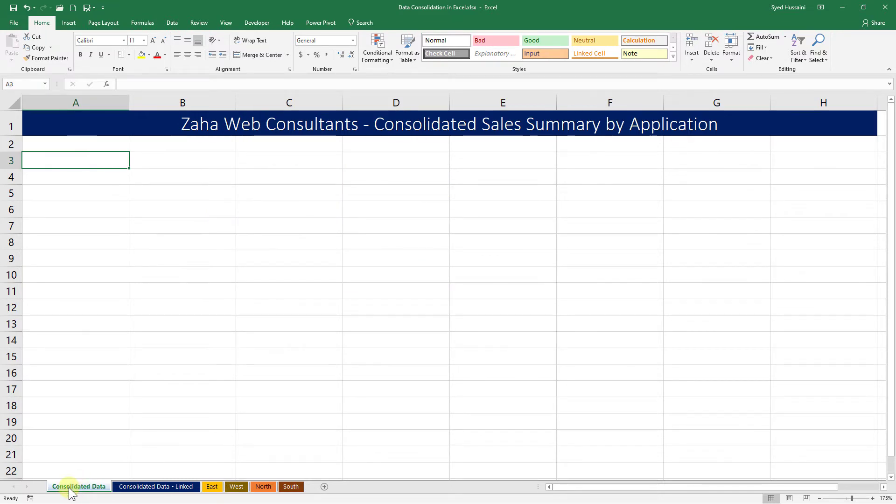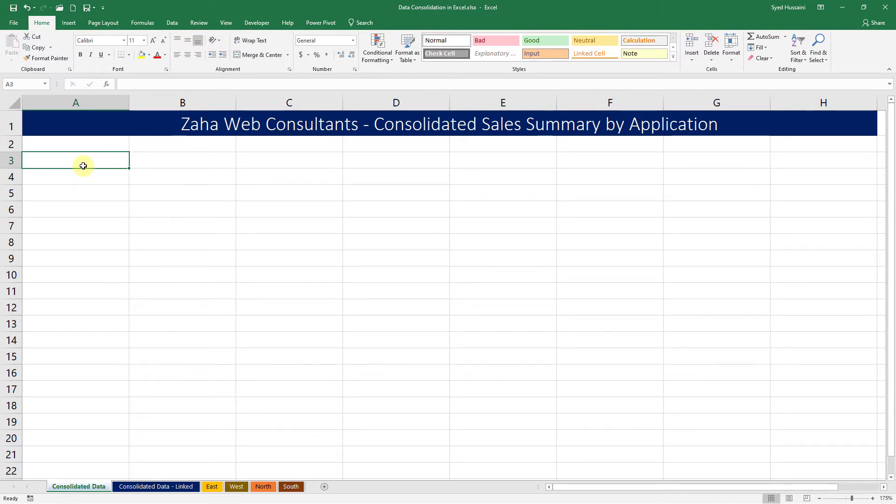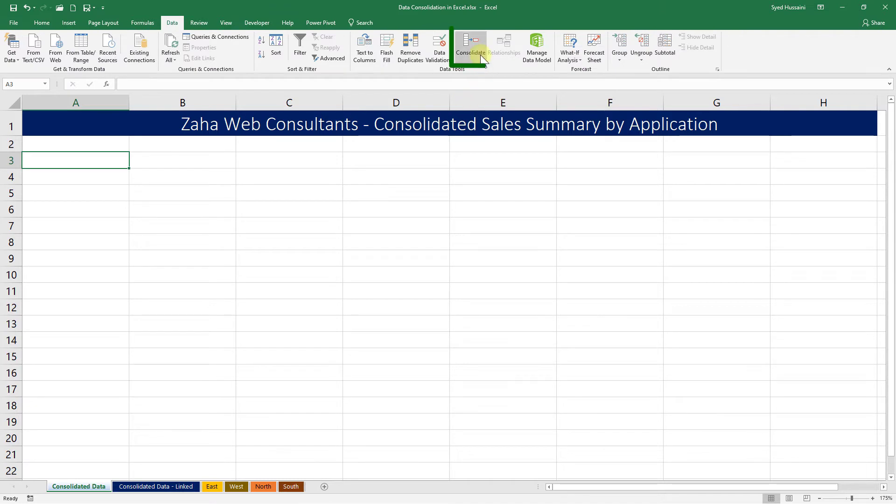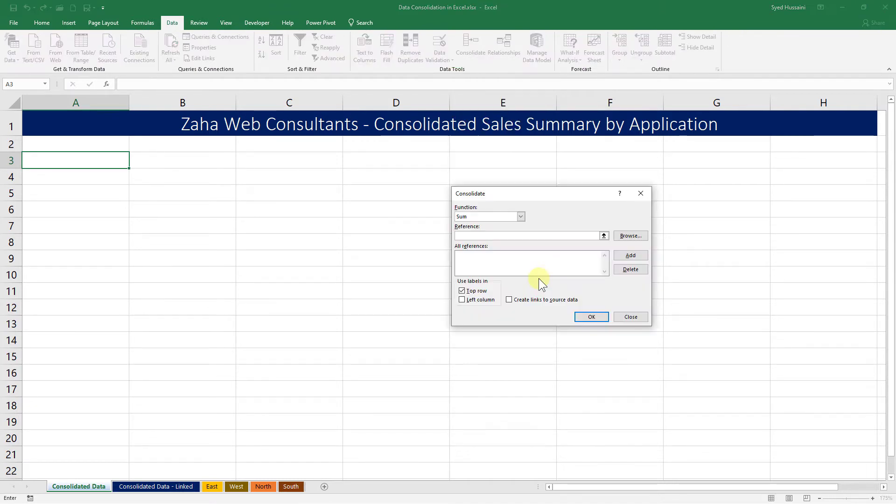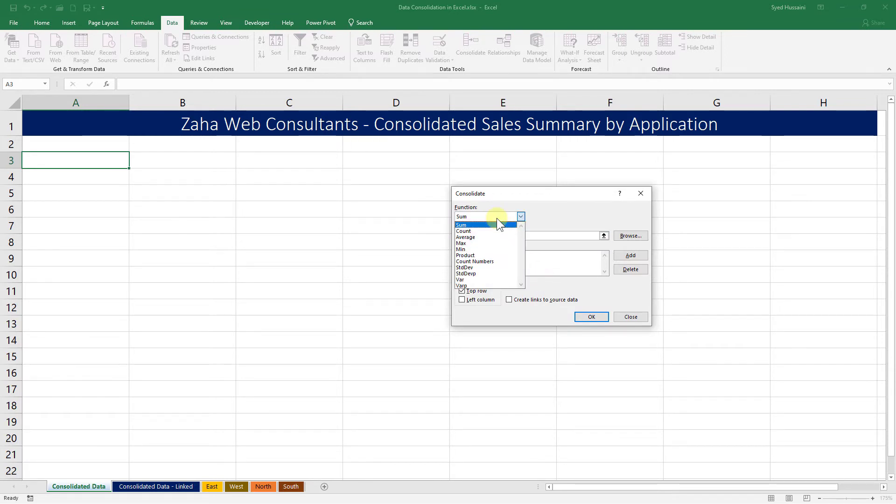Place our selection in cell A3 or A4, anywhere, do it as per your convenience. Then we go to Data tab, then click on Consolidate button under Data Tools. Once we click on that, we have the dialog for Consolidate. The function we would like to apply is Sum. That's what we want to do.